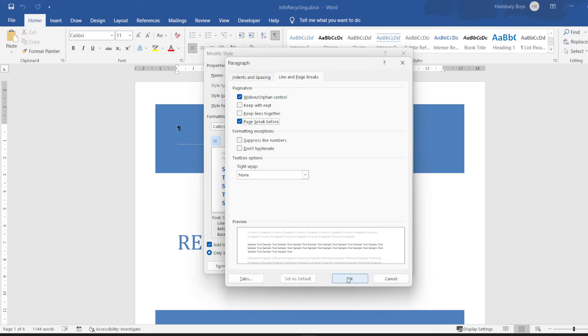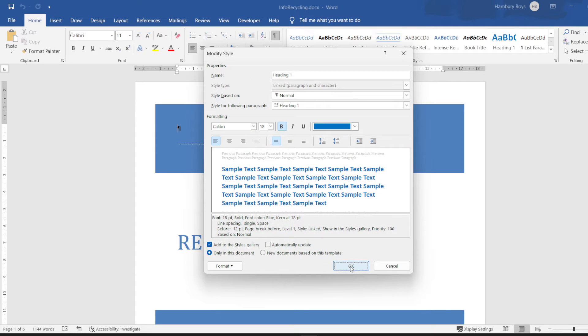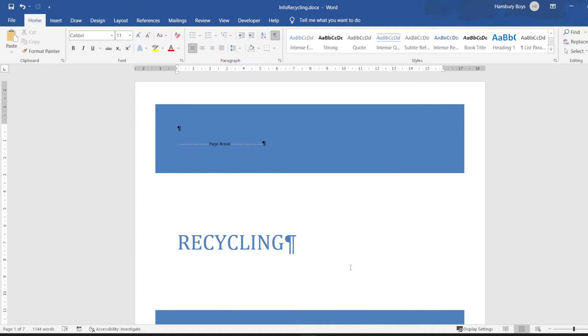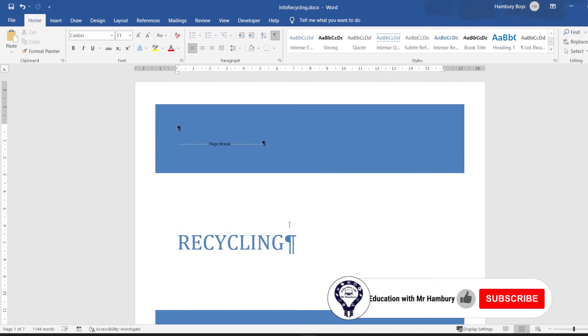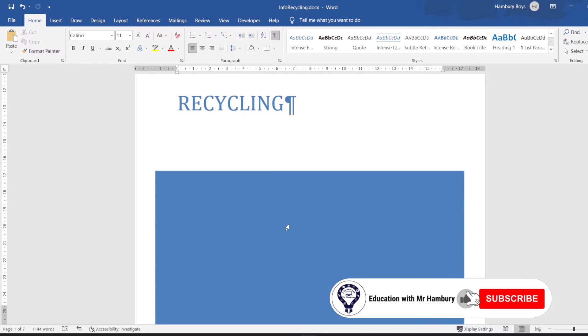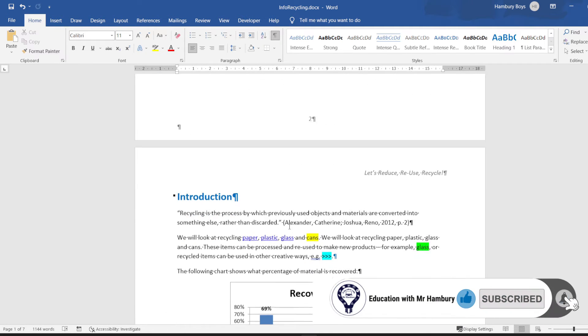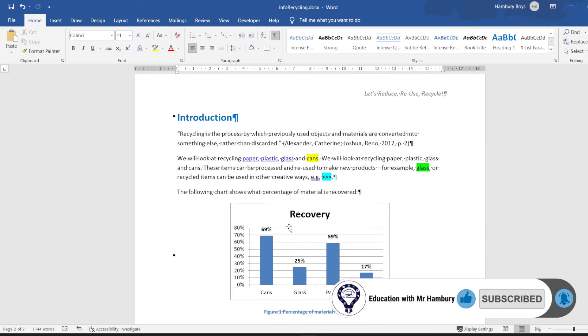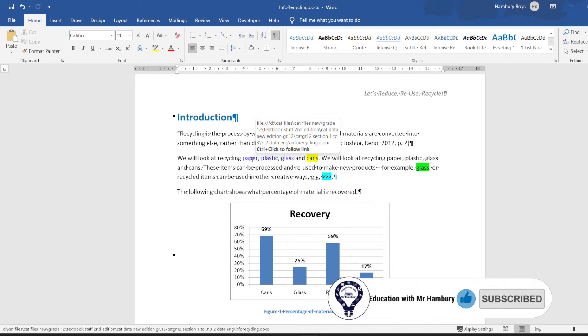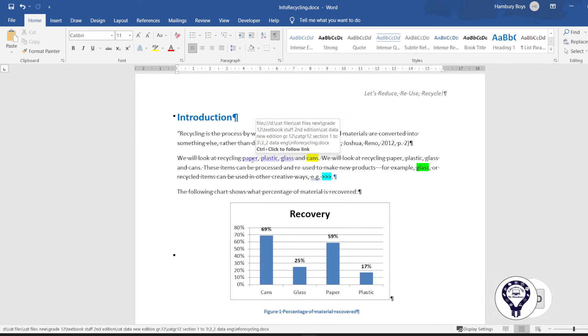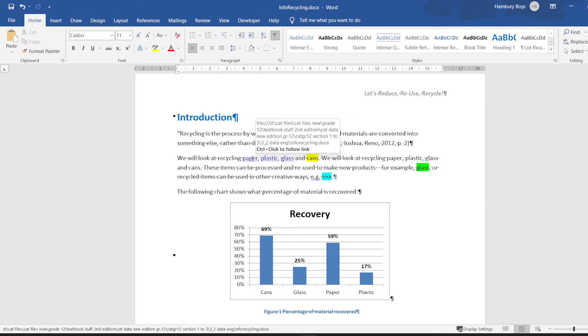Now they want us to see that the words paper, plastic, and glass on page three have already been hyperlinked. And we can see that when I press Ctrl on my keyboard, you can see how my mouse pointer changes. They've already been hyperlinked to the corresponding paragraph headings.